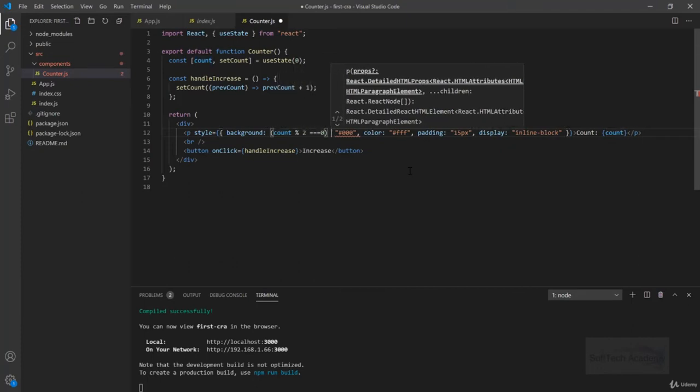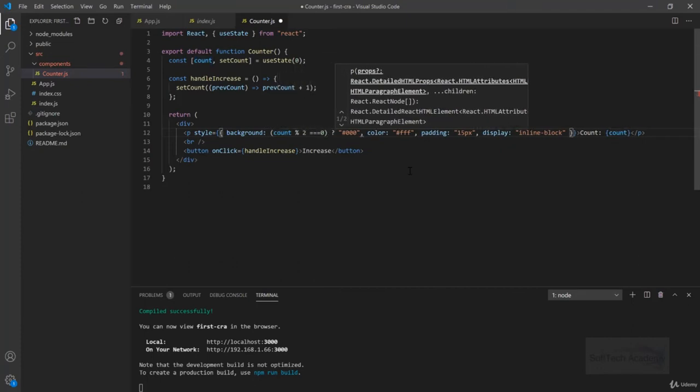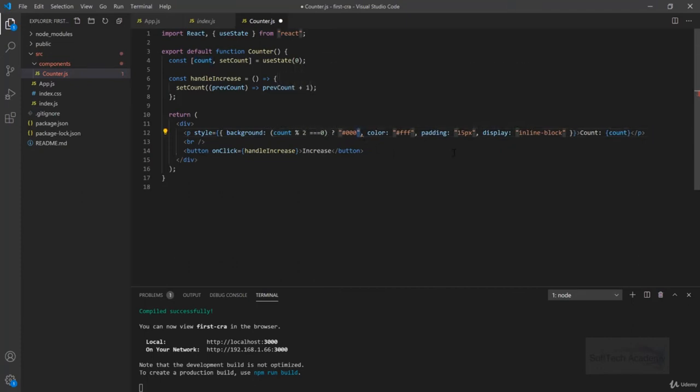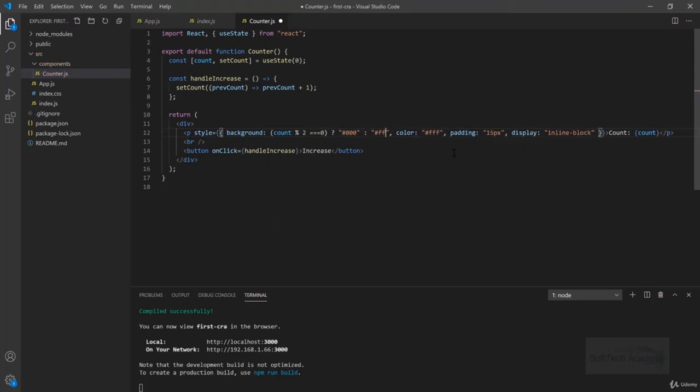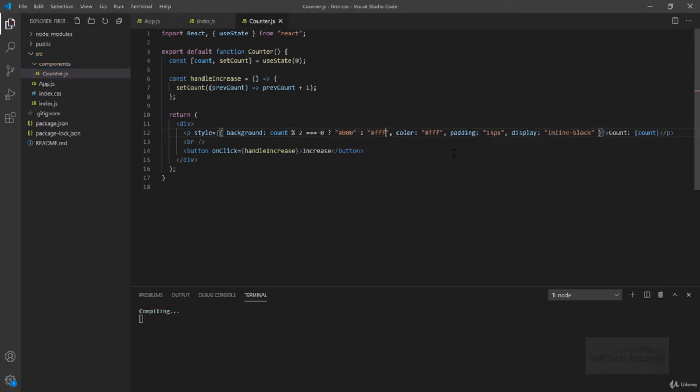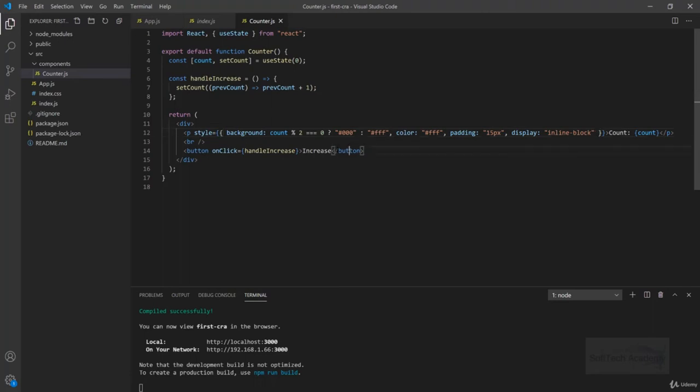Then in this condition we need to make this background black, else we need to make this background white. What this thing does is if this count is divisible by 2 then it will make black, else it will make white.